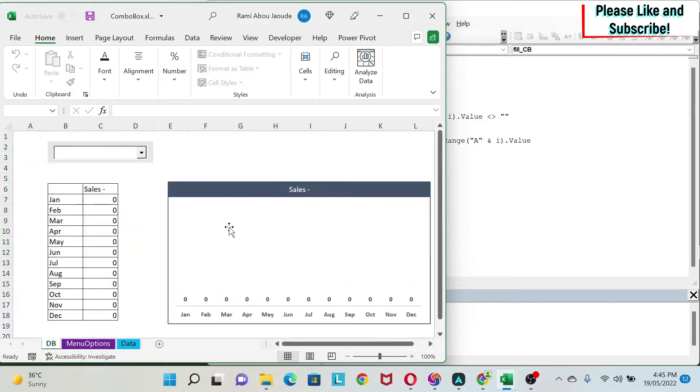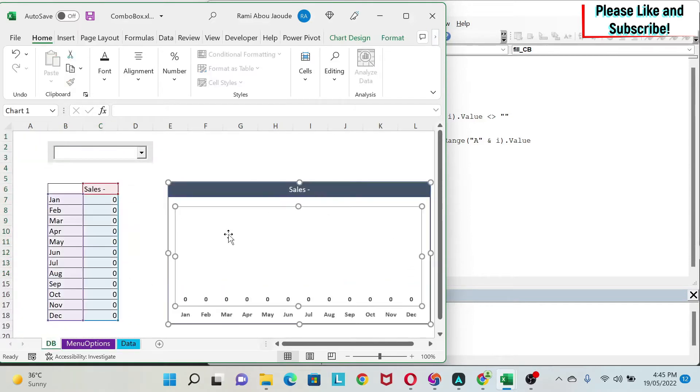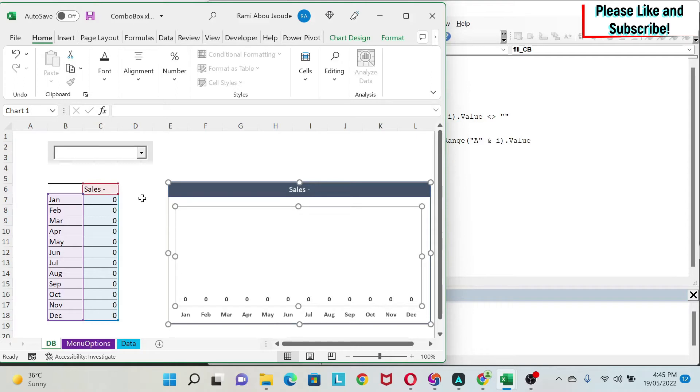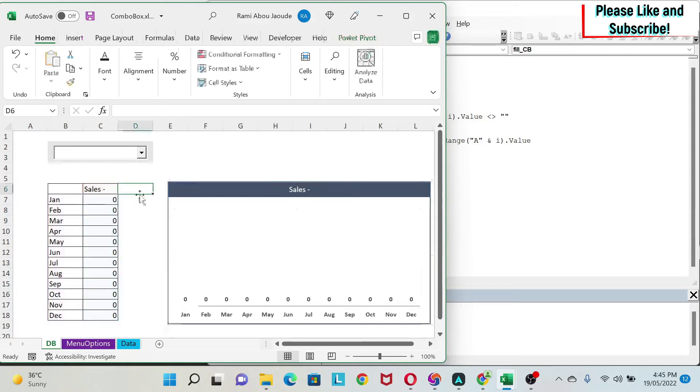If I go back, I have here a chart. If I click on it, you can see that the data is coming from this table. So it's a very simple chart. I just formatted it a little bit and I have data from here.